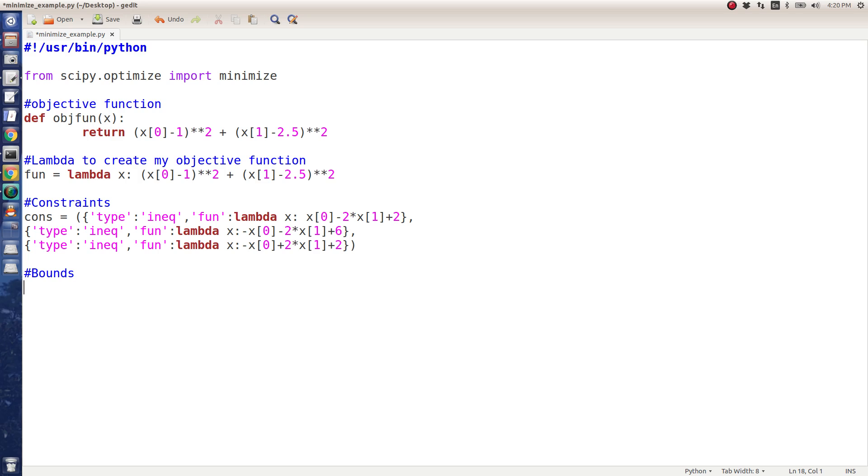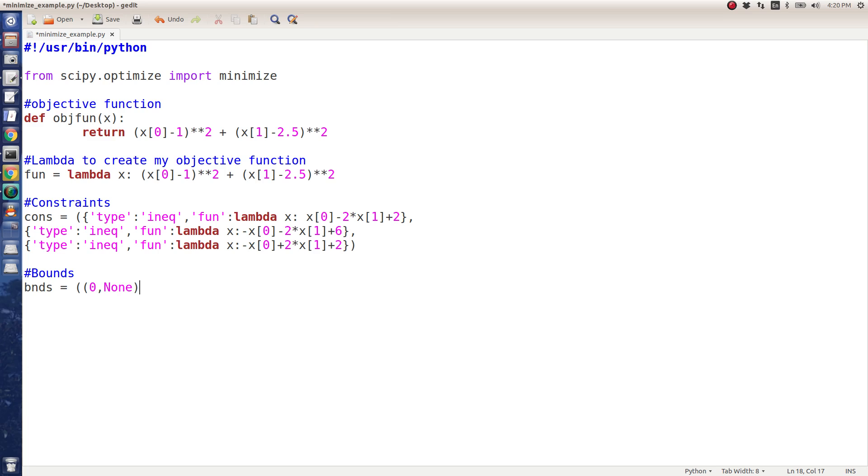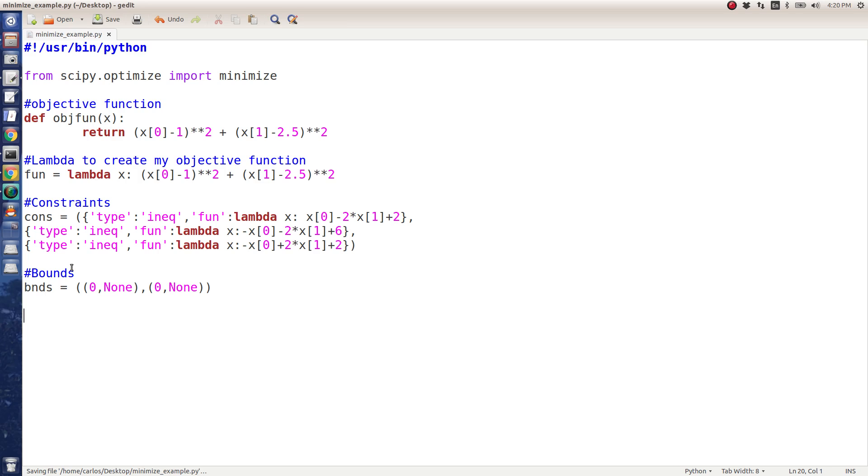I'm going to bound the function. I'm going to say bounds is, and this is a double list. The first argument goes from 0 to infinity, so essentially it doesn't have an upper limit. And then the same thing for the second argument. Everything in Python is separated by commas when you have a list. It's not like MATLAB where you can do a space or anything like that. You have to do it like this.